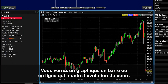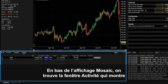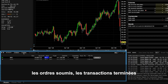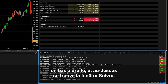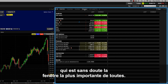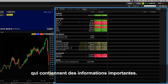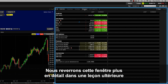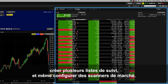Alongside that is a chart window displaying a bar or line price action over a configurable time period. At the bottom of the mosaic display is an Activity panel where you can review open orders, completed trades, and review a summary of your activity. We also have the News Monitor in the lower right corner, and above that is the Monitor panel, which is arguably the most important of all these windows. Here you can display many symbols along with a host of configurable columns containing valuable trading information. We'll take a closer look at the Monitor panel in a later lesson, where we will show you how to access your Portfolio tab, open multiple watchlists, and even create market scanners.